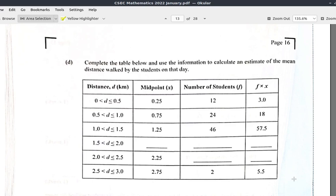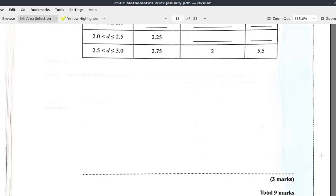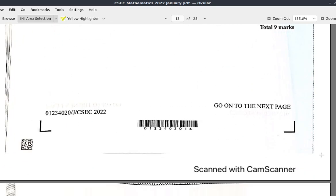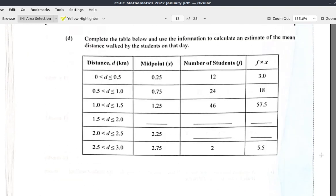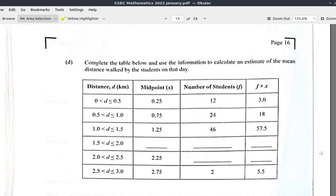Now we're at Part D of question 5 — this is the end of the question. It's Part D of question 5 of the January 2022 CSEC Mathematics paper.